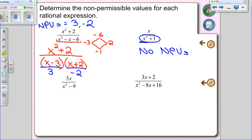The other answer people give is 0, and if you test 0 in x squared plus 1, you get 0 plus 1 equals 1 — not zero. So 0 also doesn't work. You can always test your NPVs to verify. The next two questions, try on your own. You're going to have to factor — you can factor both of them using difference of squares or diamond method.